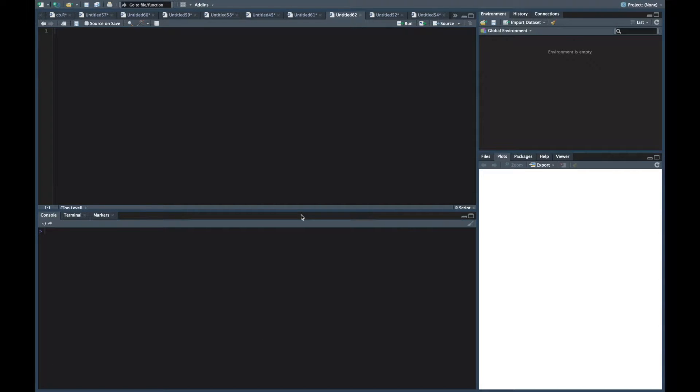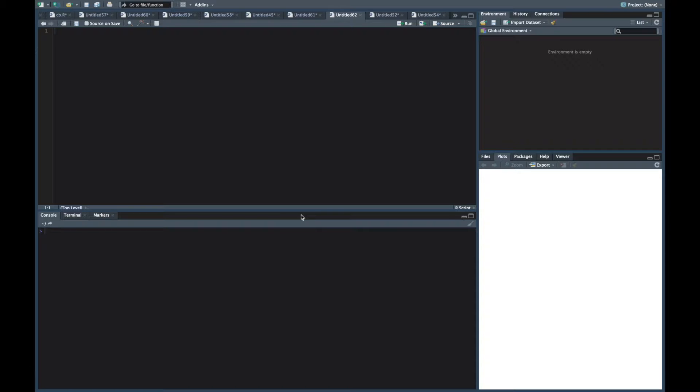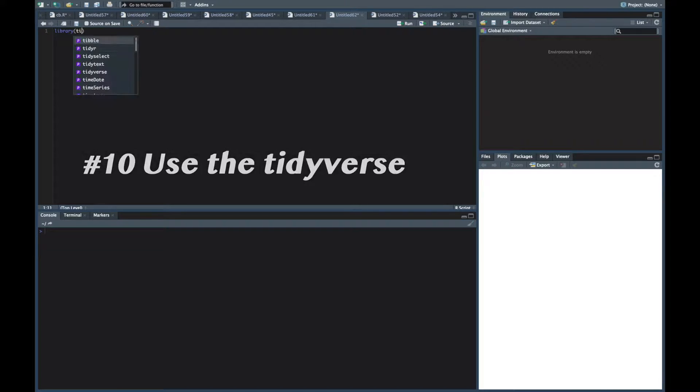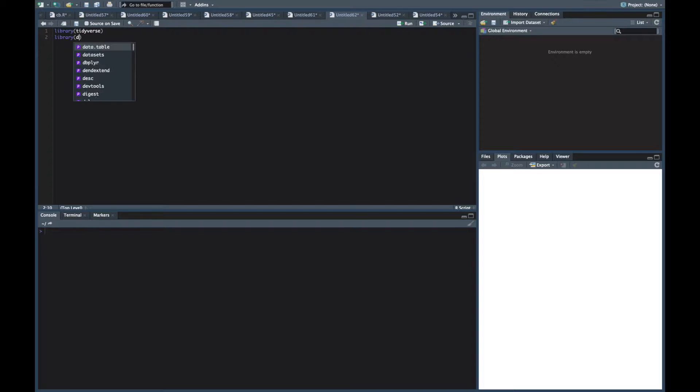Mostly these are going to end up being shortcuts and commands and stuff to press. But for the first one, or I guess number 10 you could say, a very important thing is to use either the tidyverse or the data.table library.